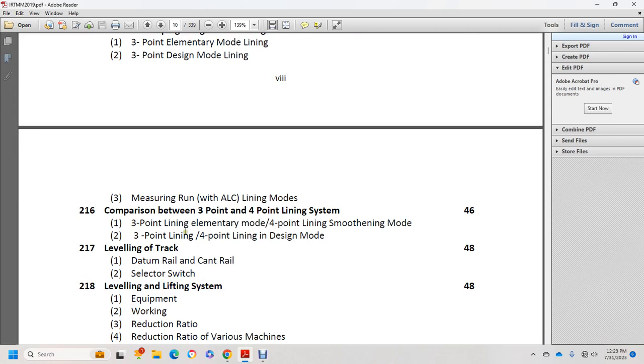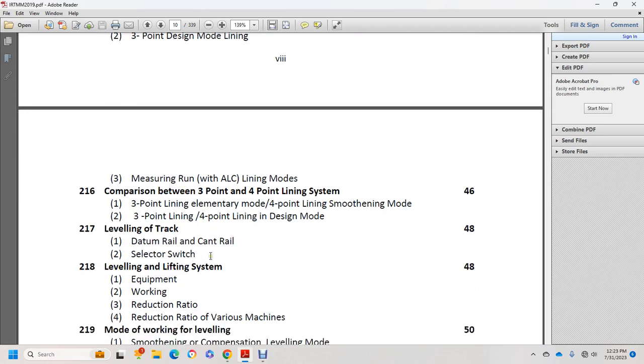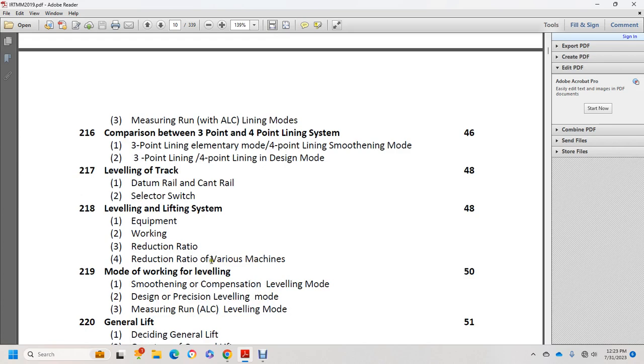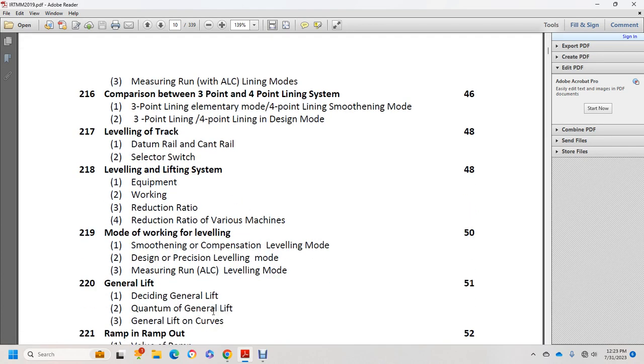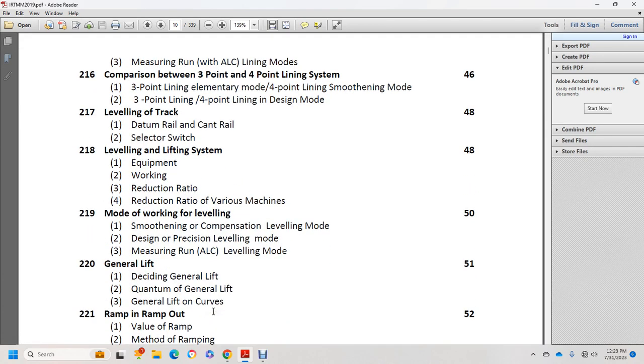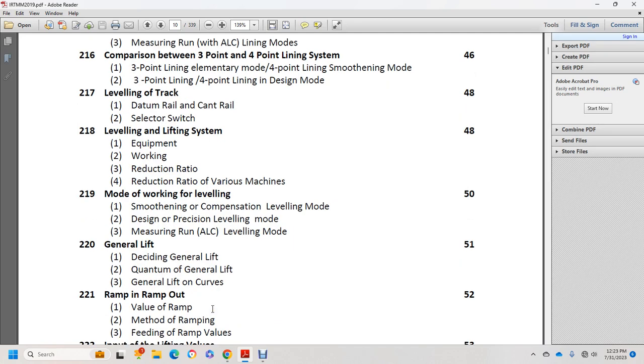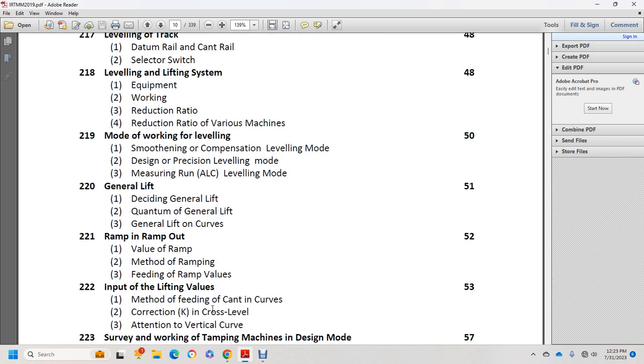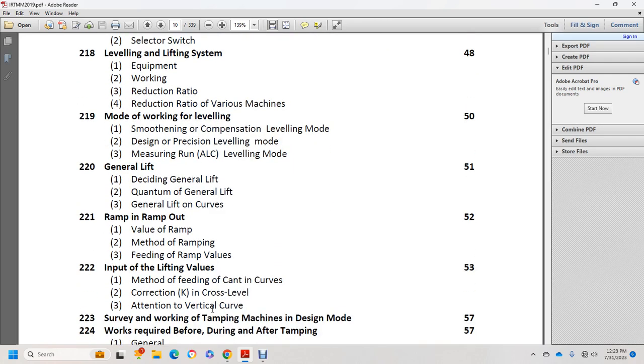Leveling and lifting system equipment, working rate, reduction ratio for various machines. Modes of working on levels: moving composition level mode, design precision level mode, measuring ALC level mode. Deciding general lift quantum, general lift for curves, ramp in and ramp out values, methods of feeding ramp values.